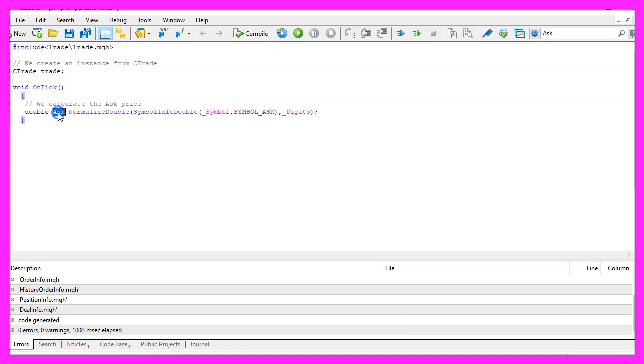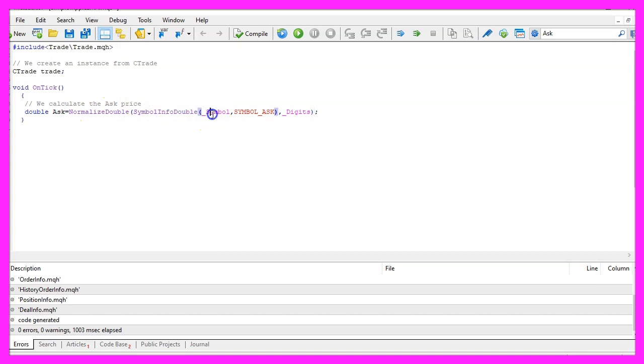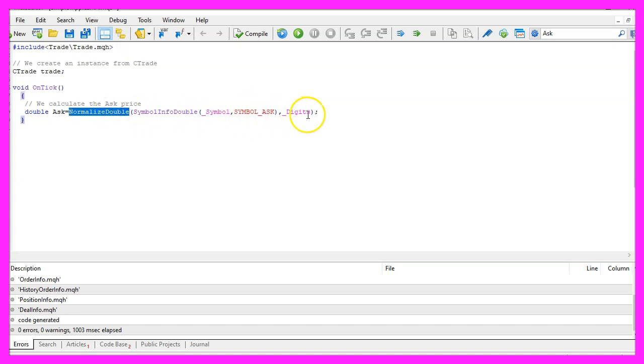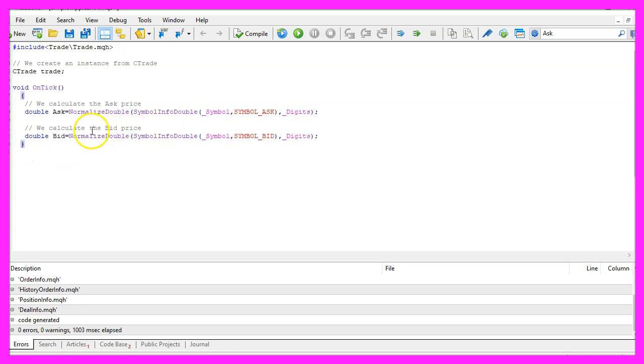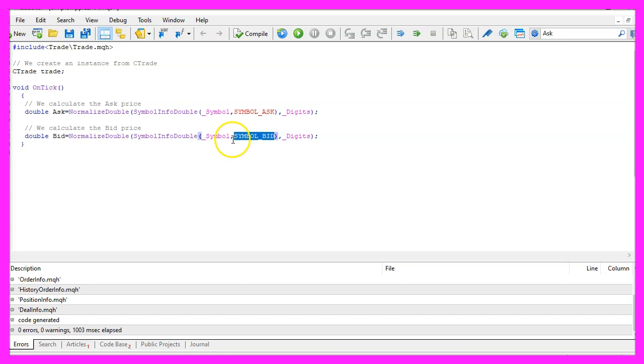We want to calculate the ask price for buy positions, that is done by using SymbolInfoDouble. For the current symbol on the chart we use SYMBOL_ASK and with NormalizeDouble and _Digits we automatically calculate the right number of digits behind the dot. Let's repeat that for the bid price, everything is identical except for the variable name and this time we are going to use SYMBOL_BID as the second parameter.